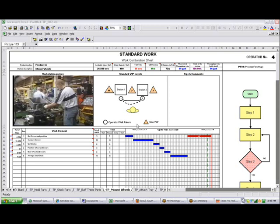We saw in the previous video how TimerPro will automatically create and maintain your work combination sheets. In this section we're going to talk about how you can customize the work combination sheet to your particular needs.